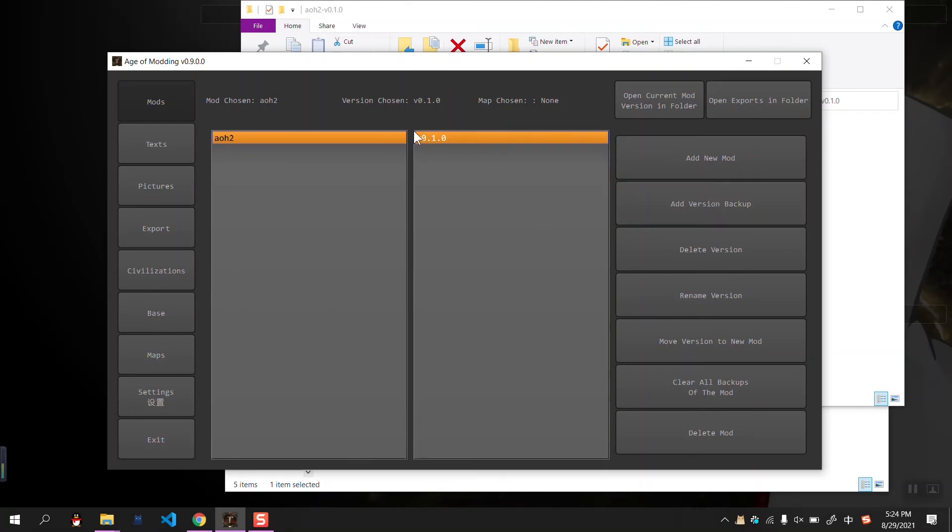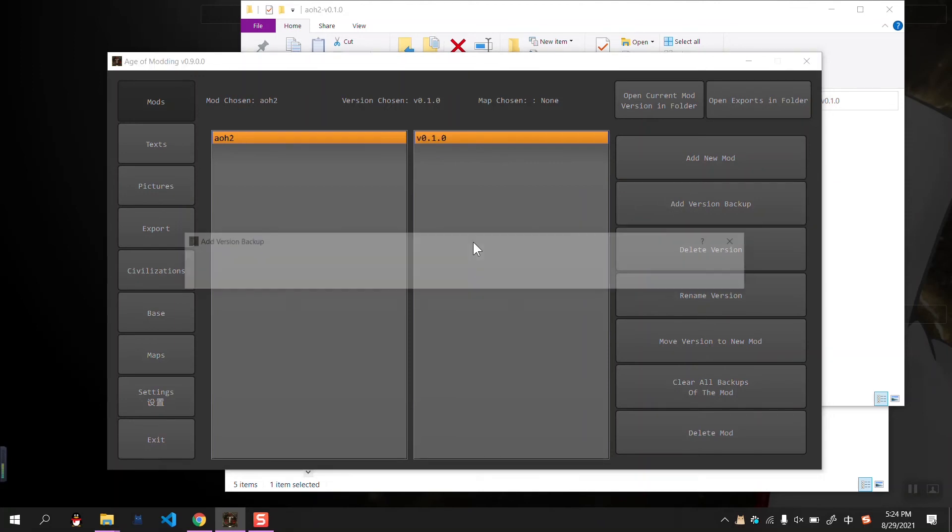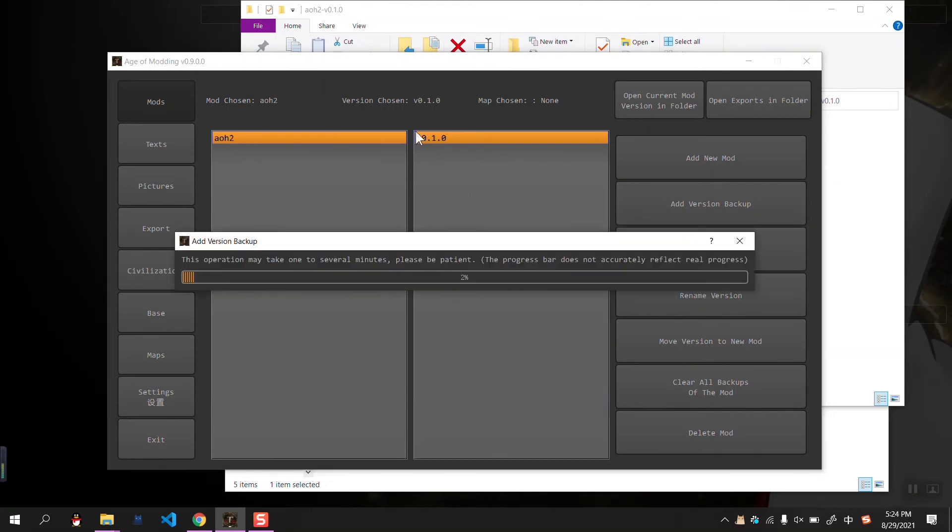And whenever you want to change something to be safe, you can add version backup. This will copy the current mode into a backup mode.